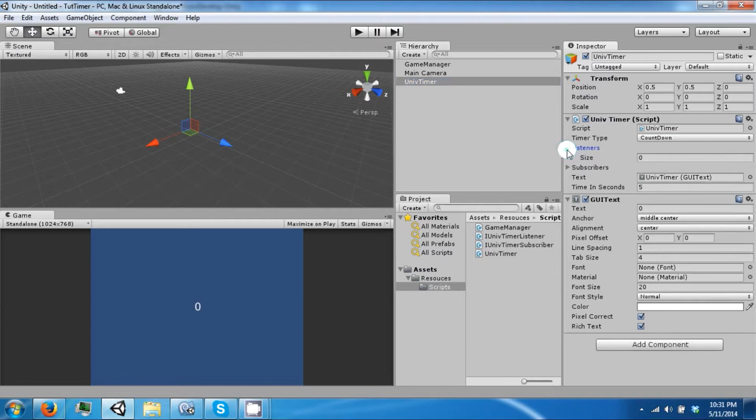So let's go back to our universal timer and we can drag him into our listener array or list.